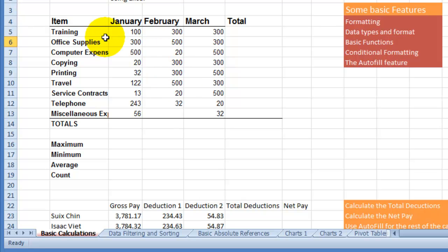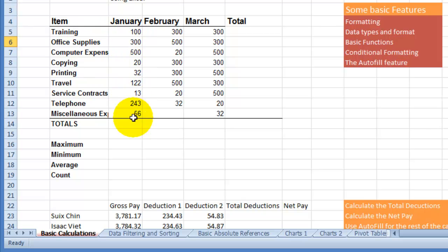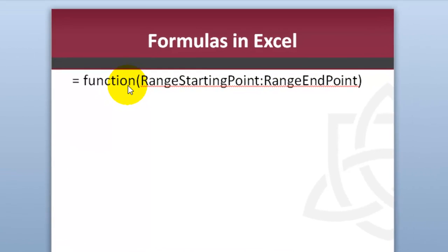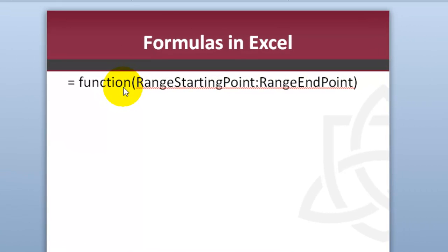At this point we're going to figure out how to add those numbers up using a formula, because the benefit and advantage of using Excel is the use of formulas. Here's one thing to keep in mind as you're dealing with spreadsheets. It doesn't matter what application you're using, they all pretty much use the same concept here.